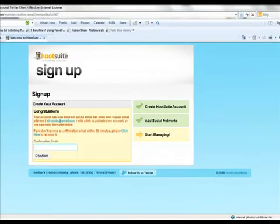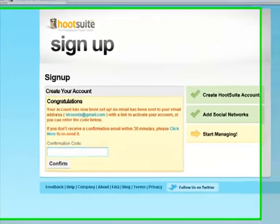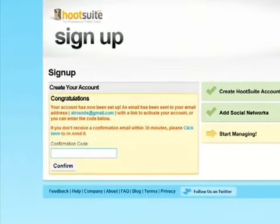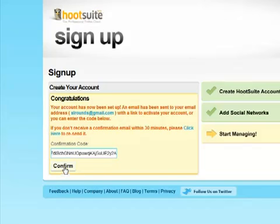You will be sent a verification code to your email. Simply copy that and paste it here. Click on Confirm.